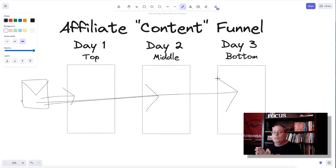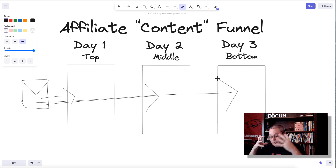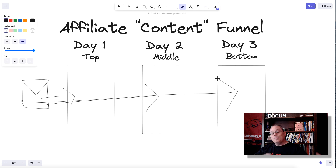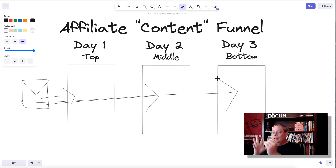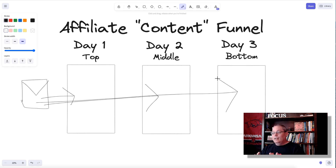You could also do this with lead generation. You use a lead magnet to let people know about a product or a solution, and the product that you're promoting as an affiliate solves that problem. I just want to lay this out because this is an idea I'm working on.